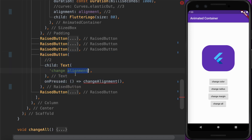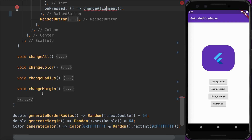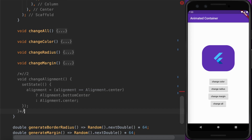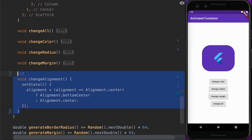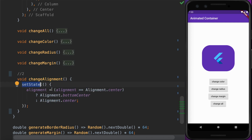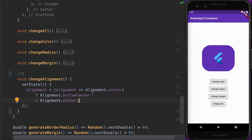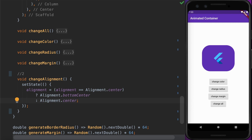The new button calls a method called changeAlignment, which is declared to switch the alignment inside the setState method between either center or bottom center. So whenever you tap the Change Alignment button, it switches between these two values. You can see the logo changing its alignment position to either the bottom center or the center of the AnimatedContainer widget.